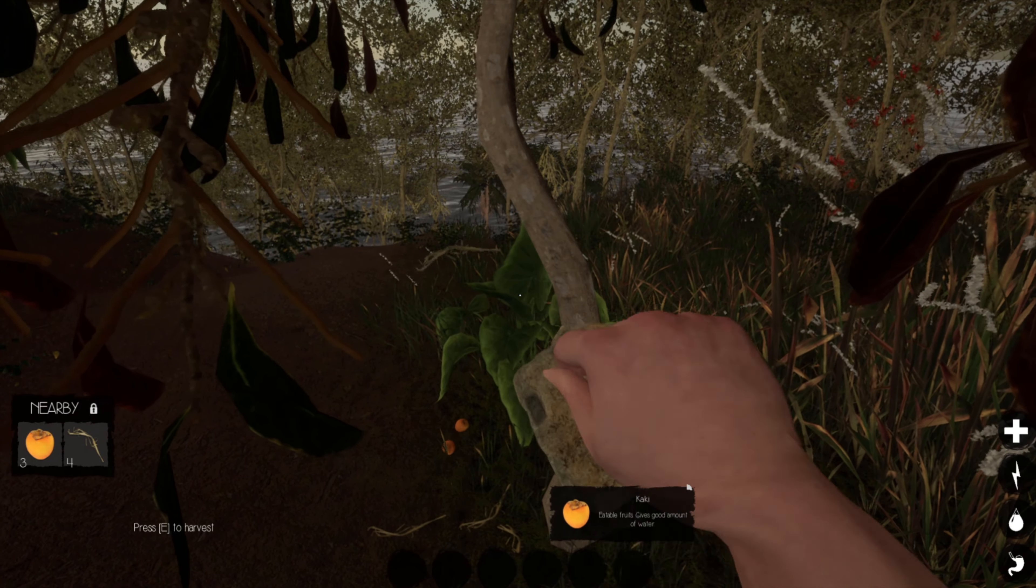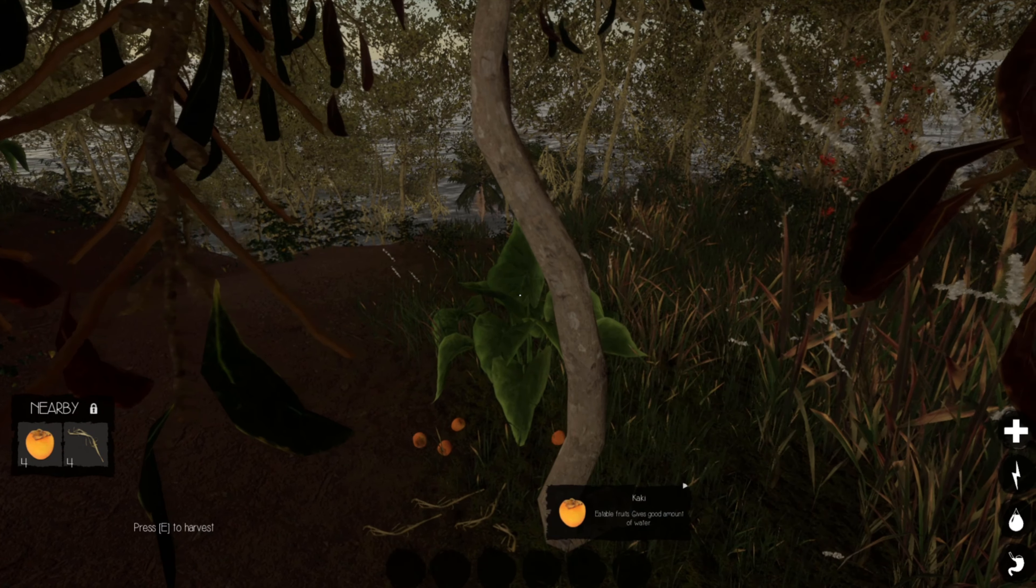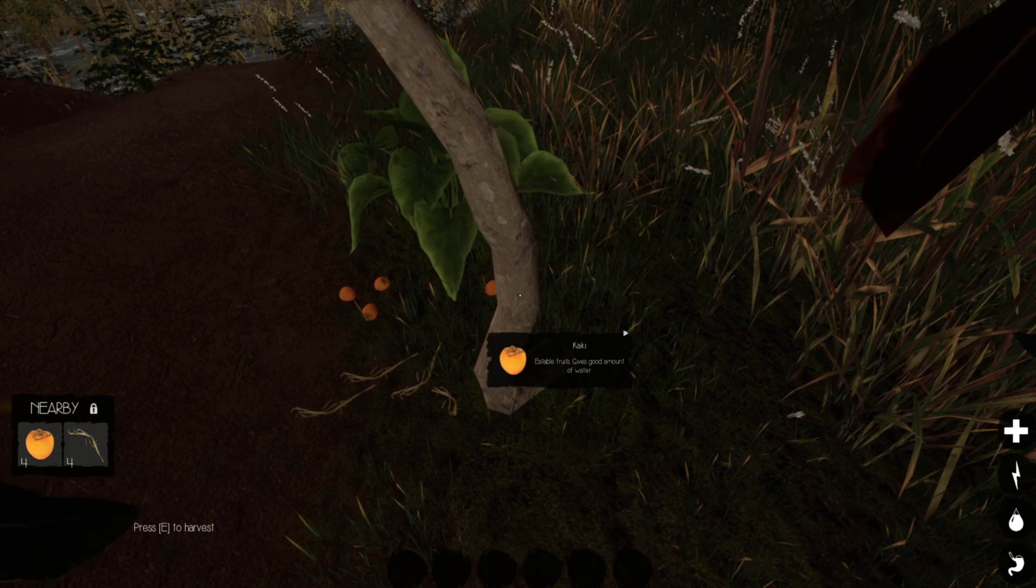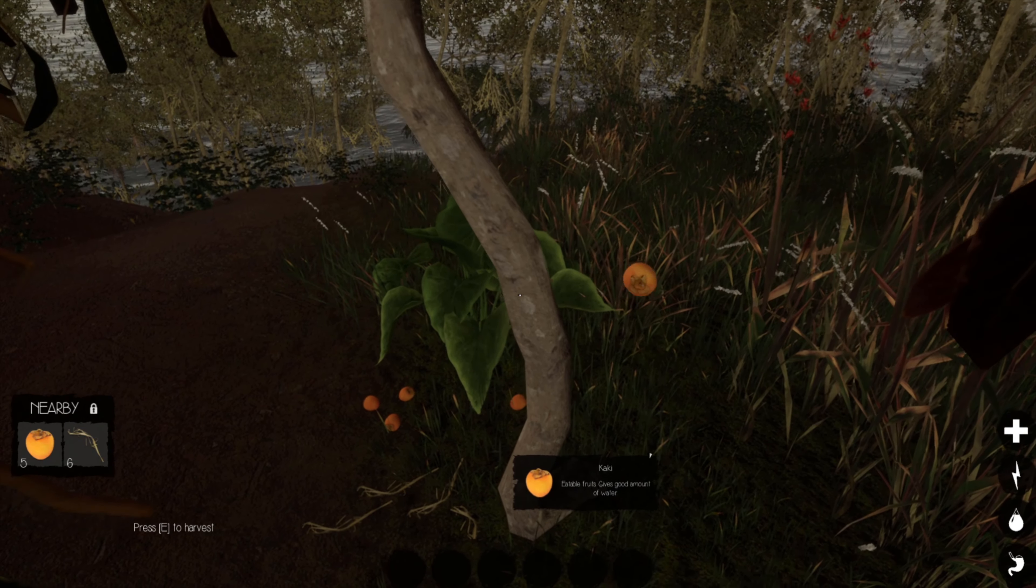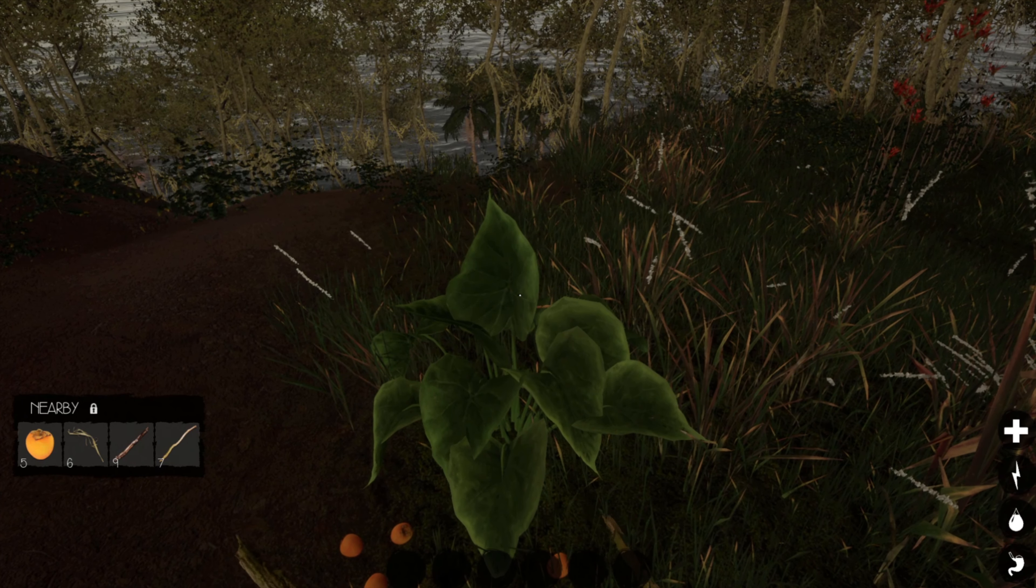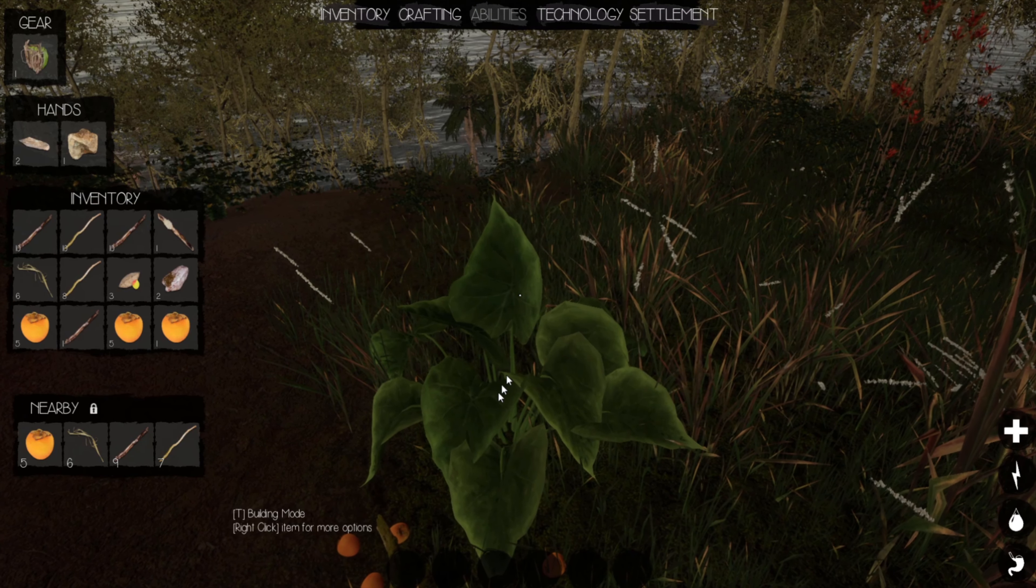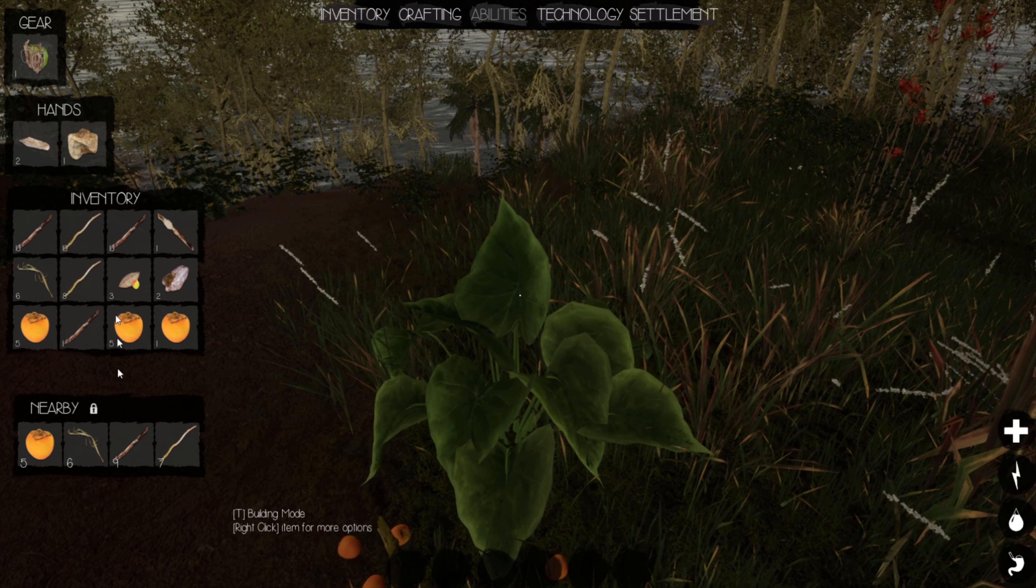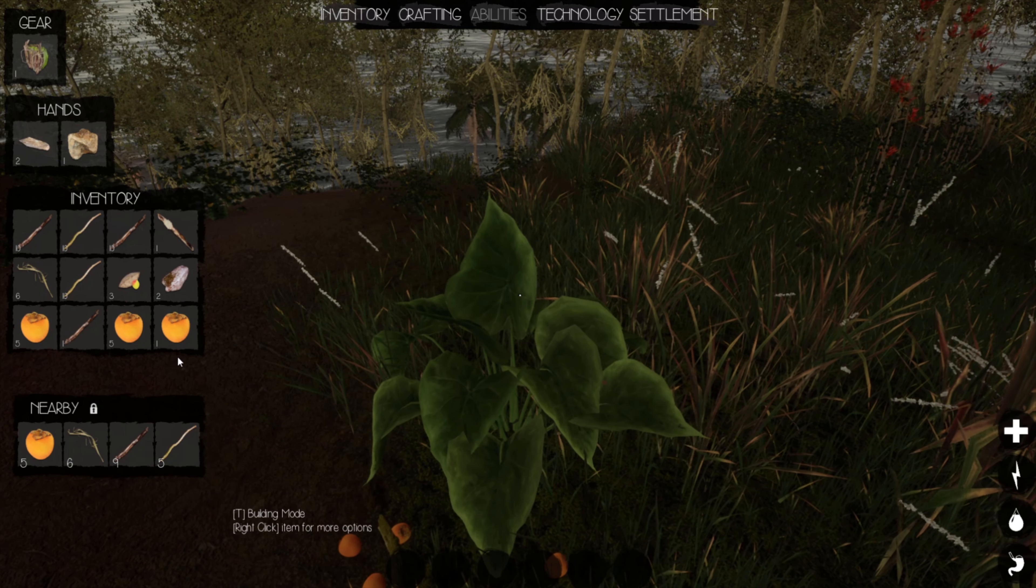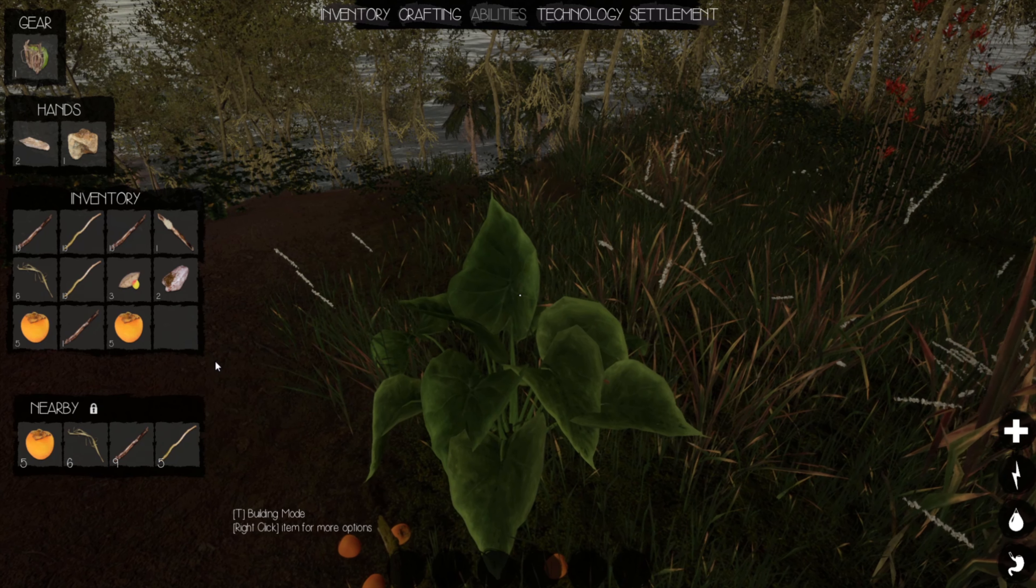As you can see, I am grabbing fruit from a tree. They're falling, and I'm going to pick them up in a minute. Quick tip, the nearby tab over there can be toggled with N, and if you hit tab, you can actually drag things over into your inventory. Take these sticks. I already have enough fruit, but let me have some anyway.